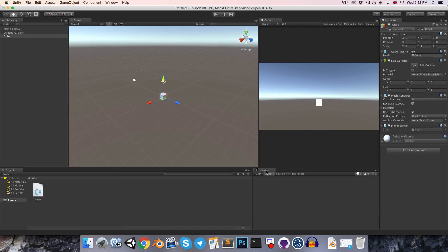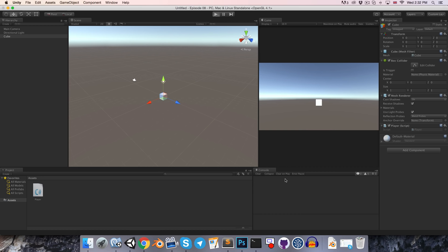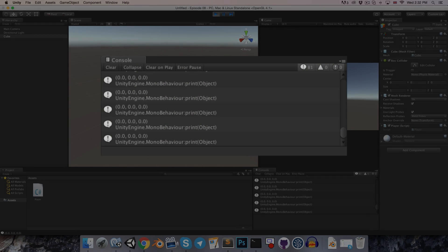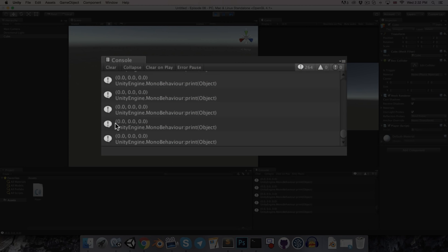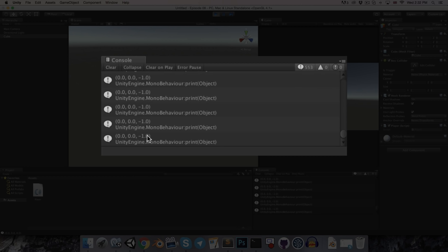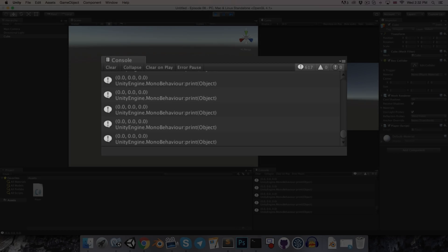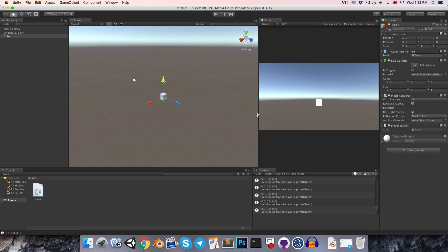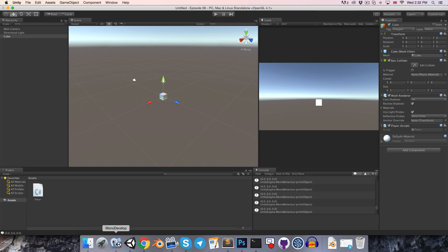Let's quickly just do a printout of the input vector and have a look at that in Unity. So I'm just going to turn off the collapse option in the console, and if we press play now, you can see it's printing out 0, 0, 0. And if I press left, the x-axis is negative 1, right it's 1, and up and down is working as well. Alright.